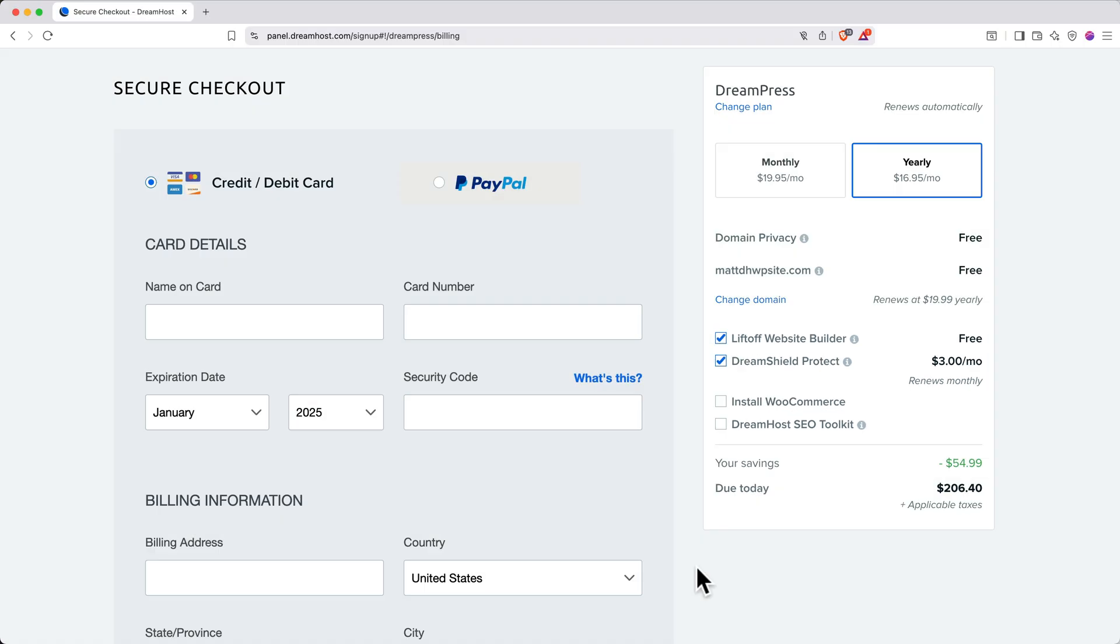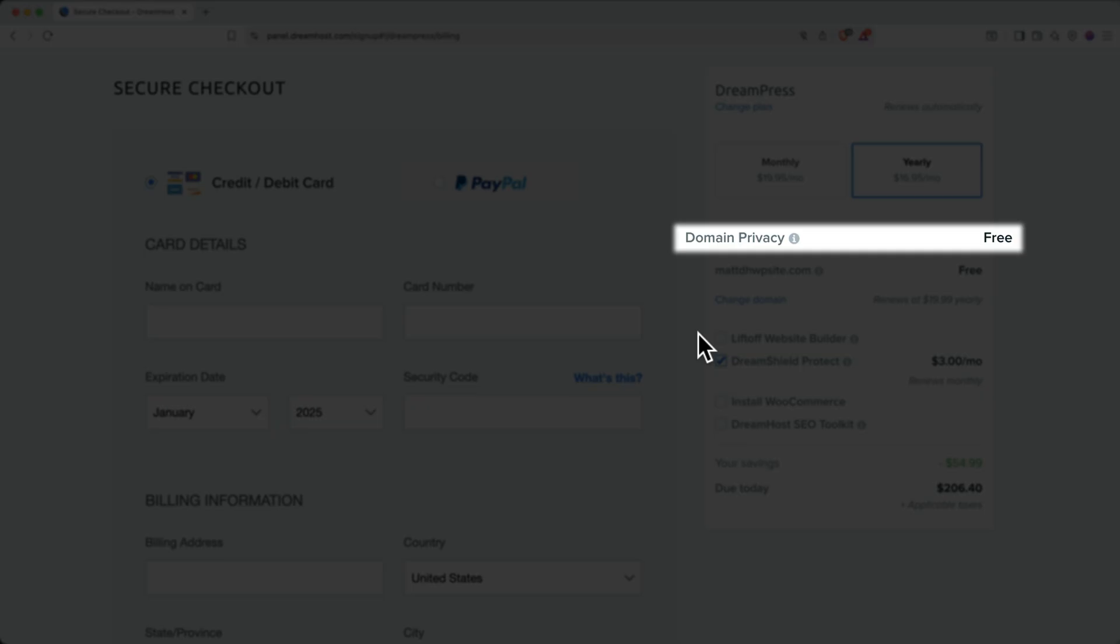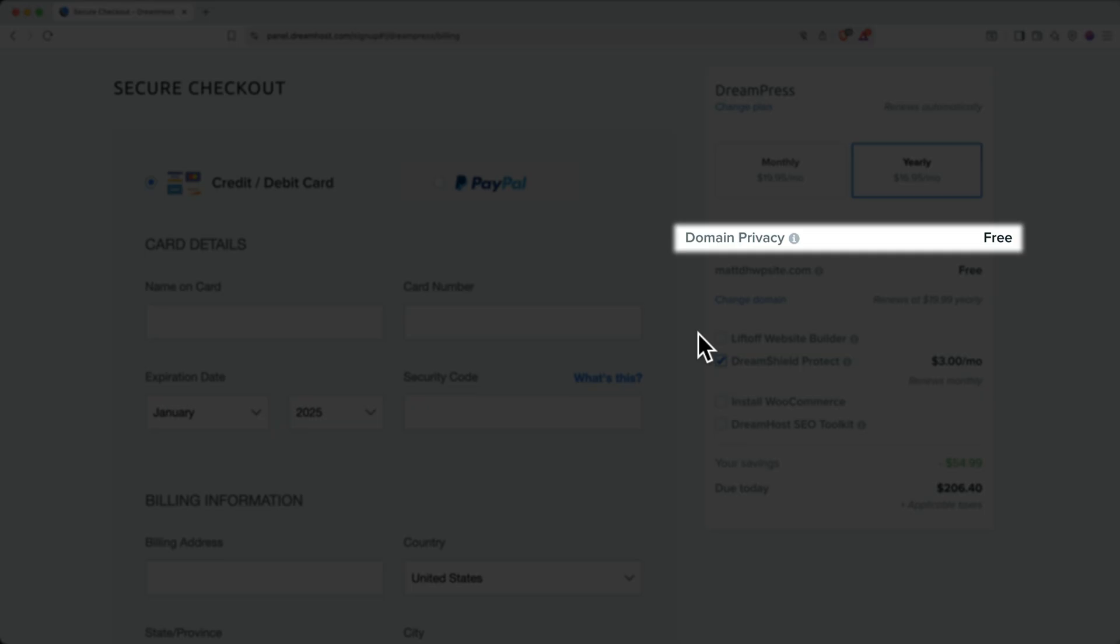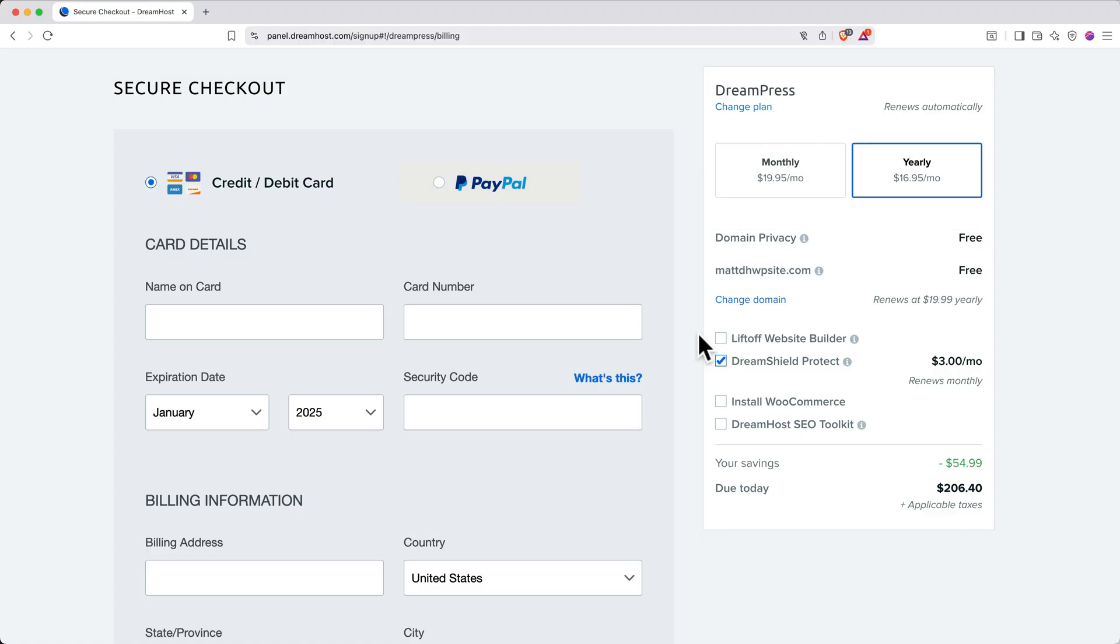Unless you specifically want any of these, I recommend unchecking them. Personally, I like DreamShield Protection because it runs daily malware scans to keep your website safe, so I'll keep that one checked. The good news is that domain privacy is included for free, which helps protect your personal information online.